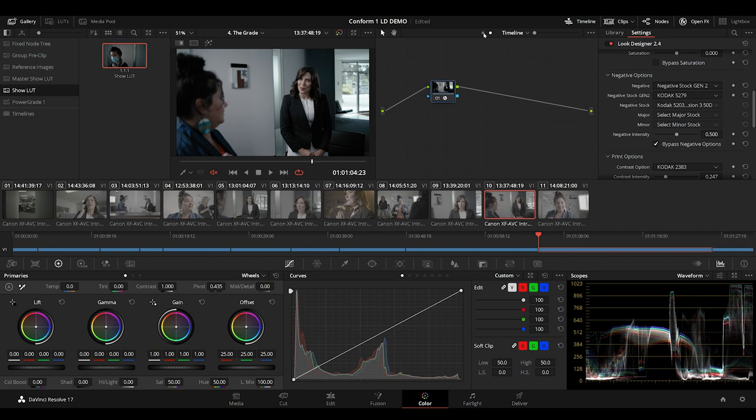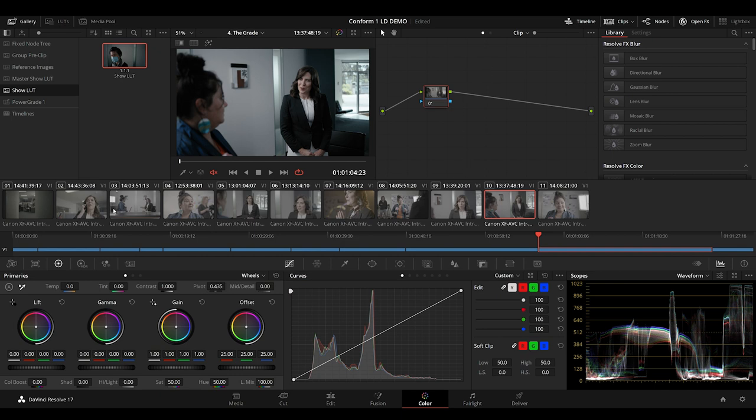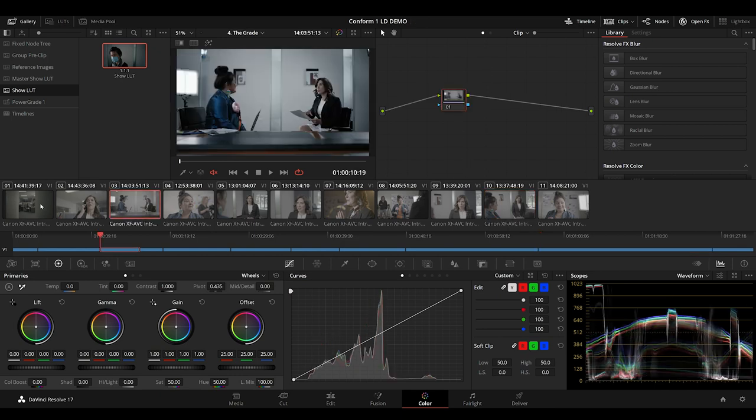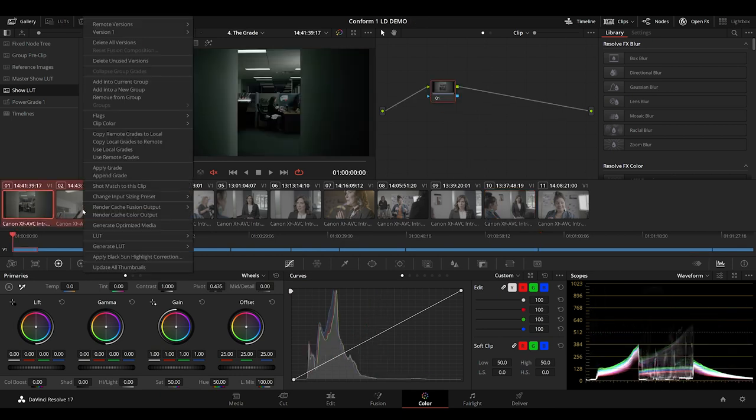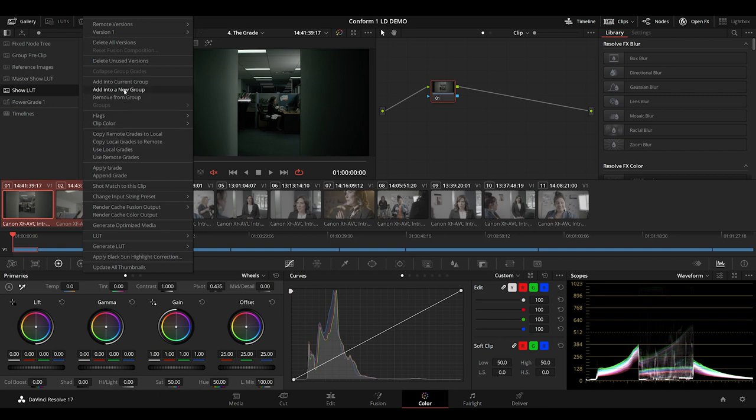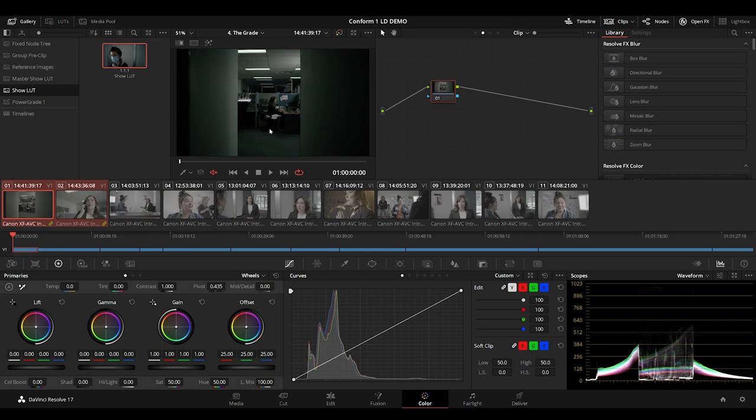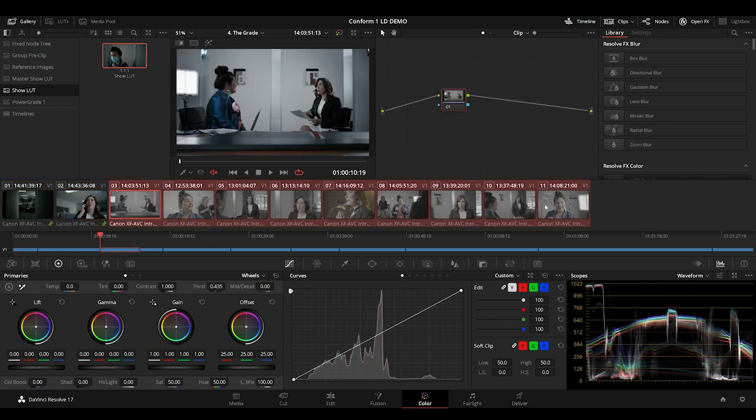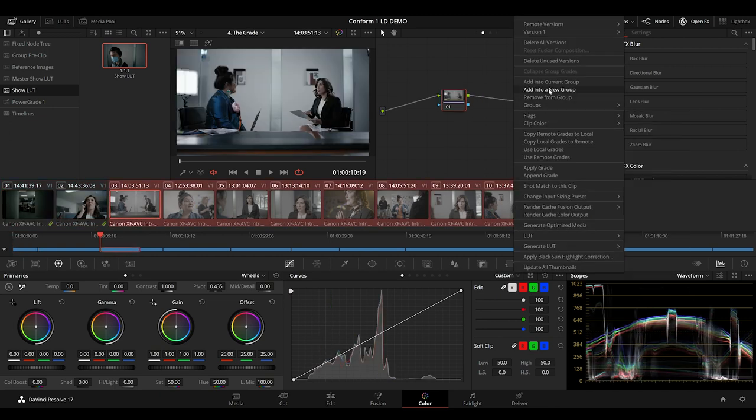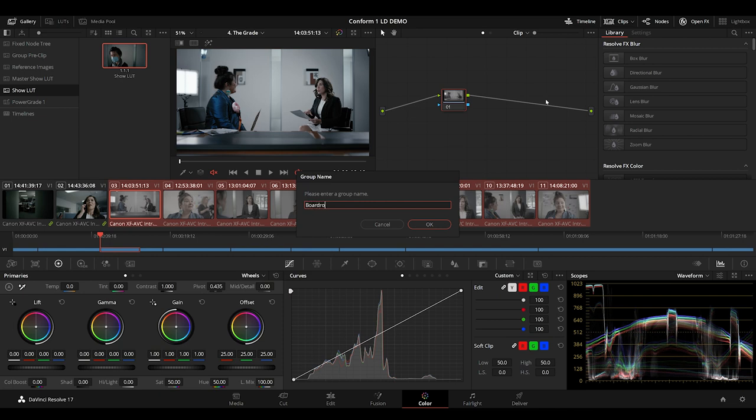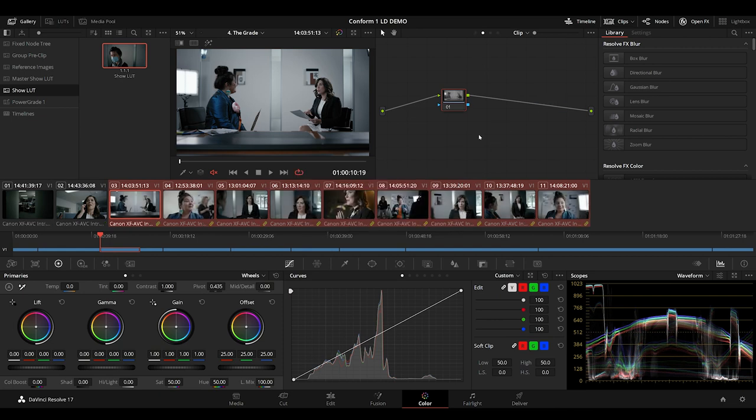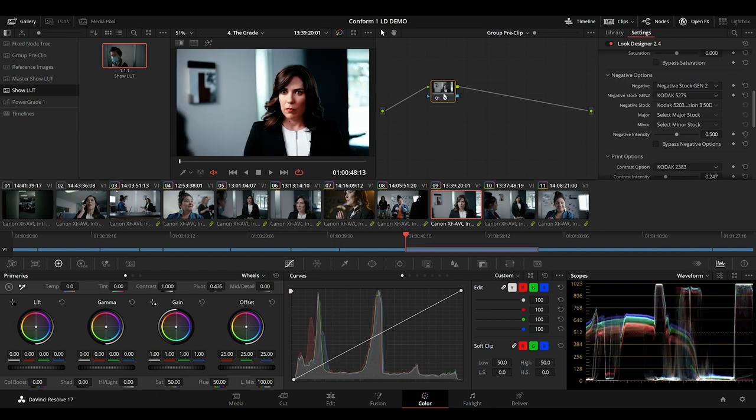I find my workflow does change project to project, but generally I group my shots as per the scenes in the script. And this lets me ripple corrections throughout the scenes. So I'm going to make an office group, and I'll also make a boardroom group.